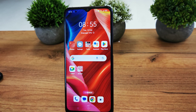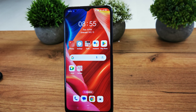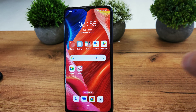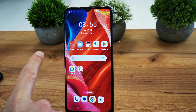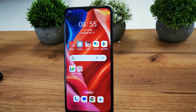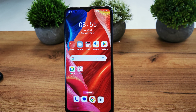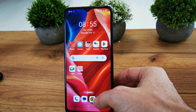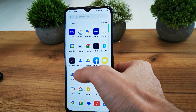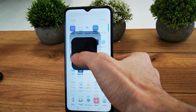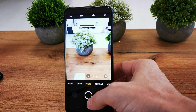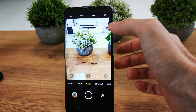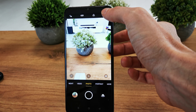Hi, welcome back on the Do It Yourself channel. Today I'm going to show you how to use your buttons to take a photo or video. First of all, go to your camera app and then go to the settings.